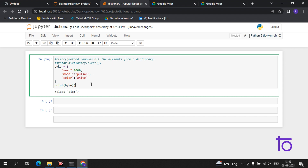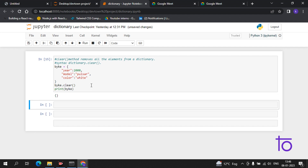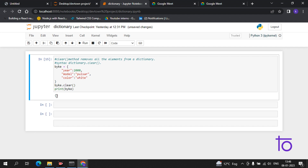Now let me show you how to use the clear method. The syntax is bike.clear(). Now if I print the bike, I am getting an empty dictionary. This is the function of the clear method — it removes all the elements from a dictionary.